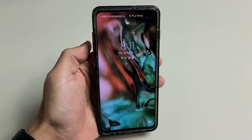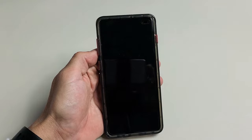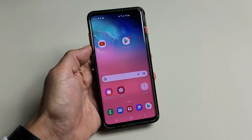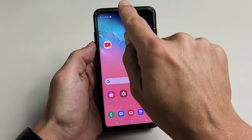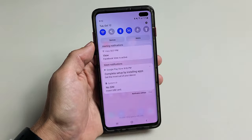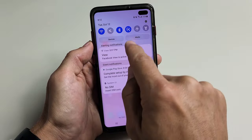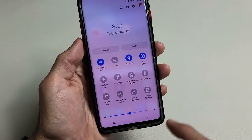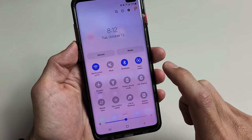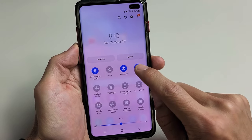So how do you do this? It's very simple. Bring down notifications, slide down again, and then you want to look for your auto rotate icon — it says auto rotate here.